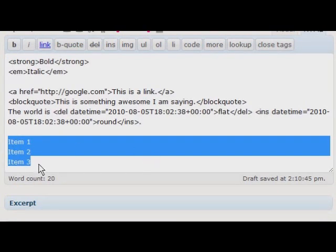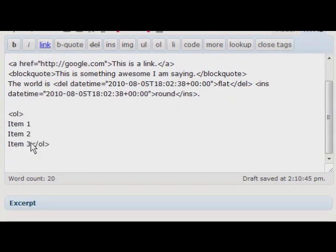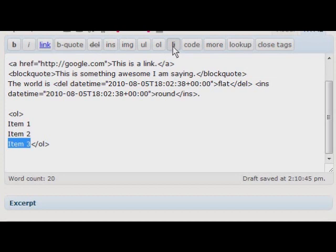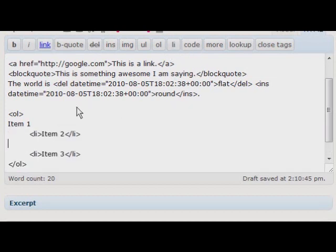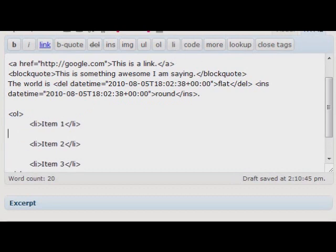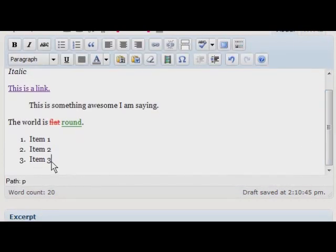First I'm going to select all of my tags and I'm going to wrap them inside an ordered list. And then I have to select each of the elements individually and say that they are individual list items. Now if I look at my visual editor, you'll see I have it in an ordered list.